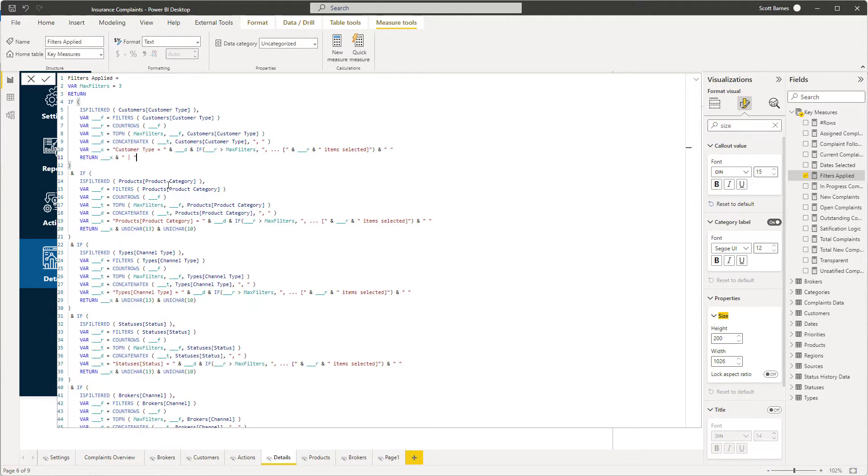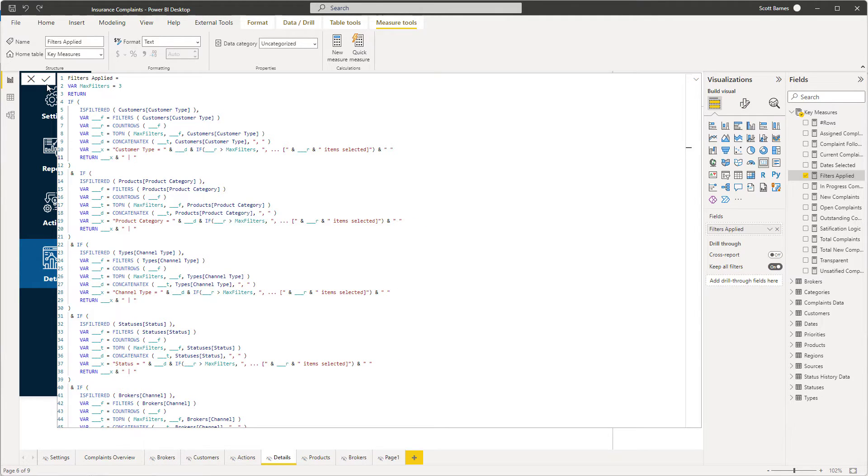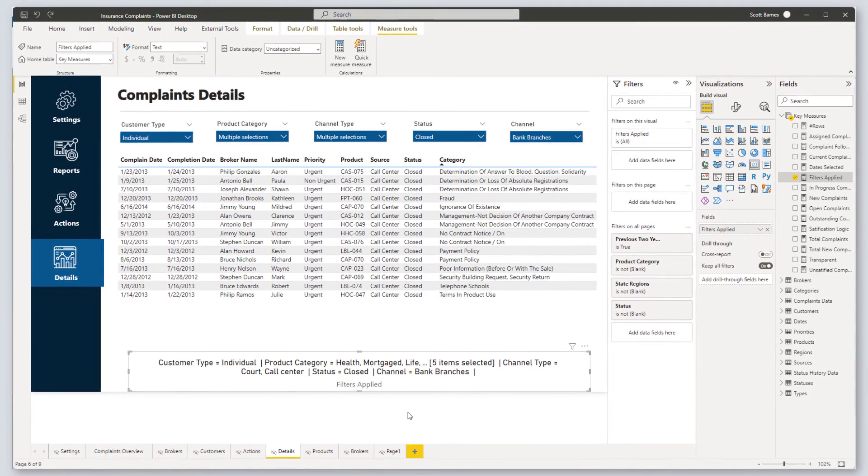Through the magic of editing, I changed all five filters. There you go, we know exactly what filters are being applied.